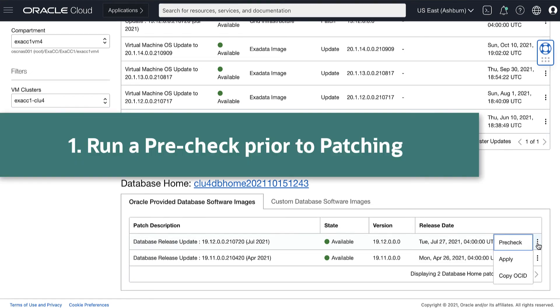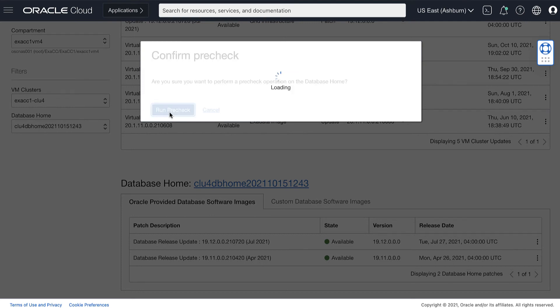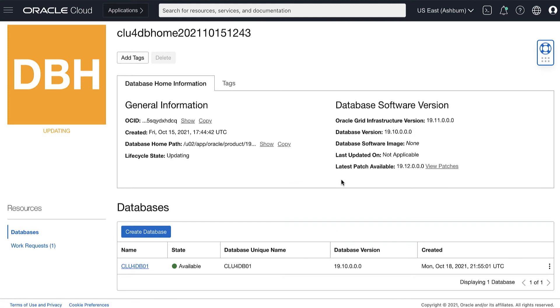Click the Actions icon for the patch you are interested in and click PreCheck. Oracle highly recommends that you run the pre-check operation before you apply a patch. Running a pre-check will check for any prerequisites to make sure that the patch can be successfully applied.